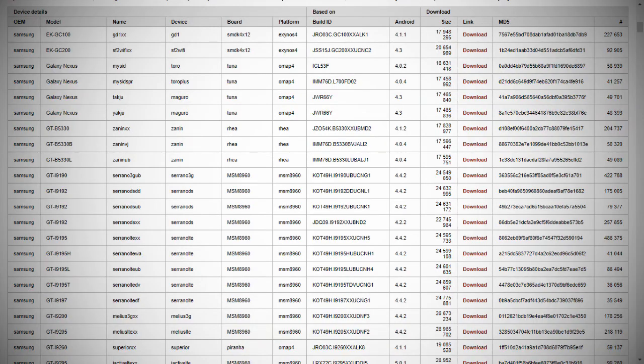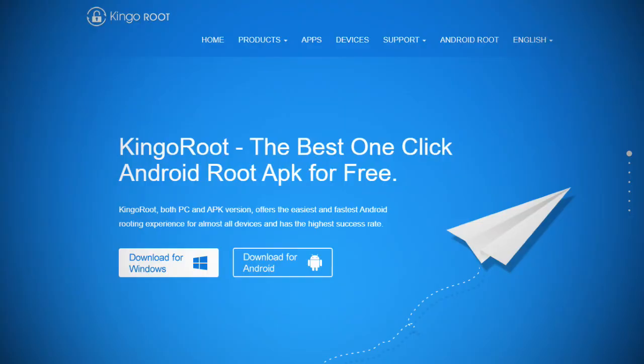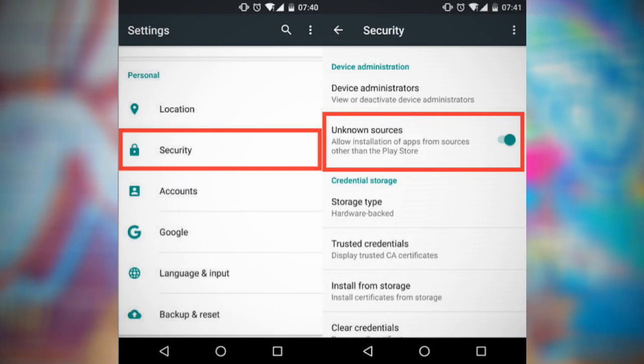After rooting, you need to download the right files. On the official website, you can find apps for your computer and mobile phone to download. You download the APK file, install the app, and follow the video on how to root the phone. Leave a comment below for any questions about what to do.